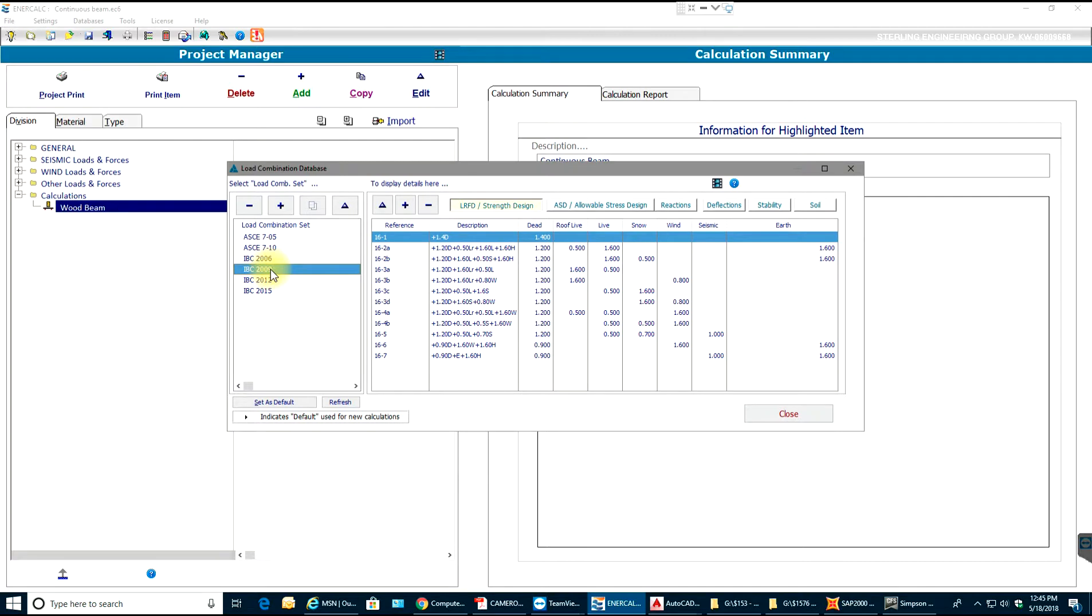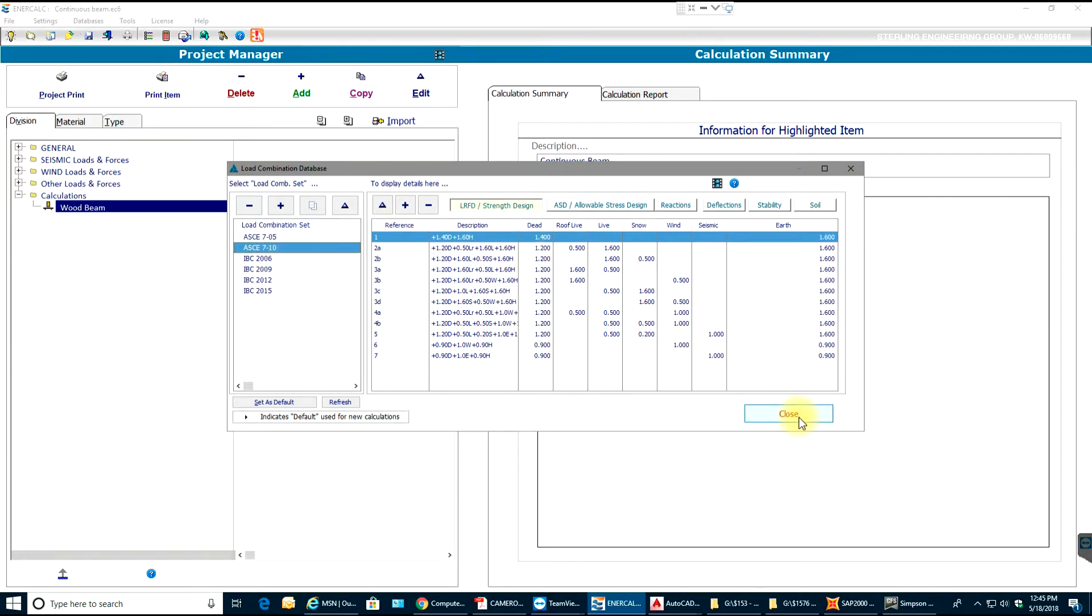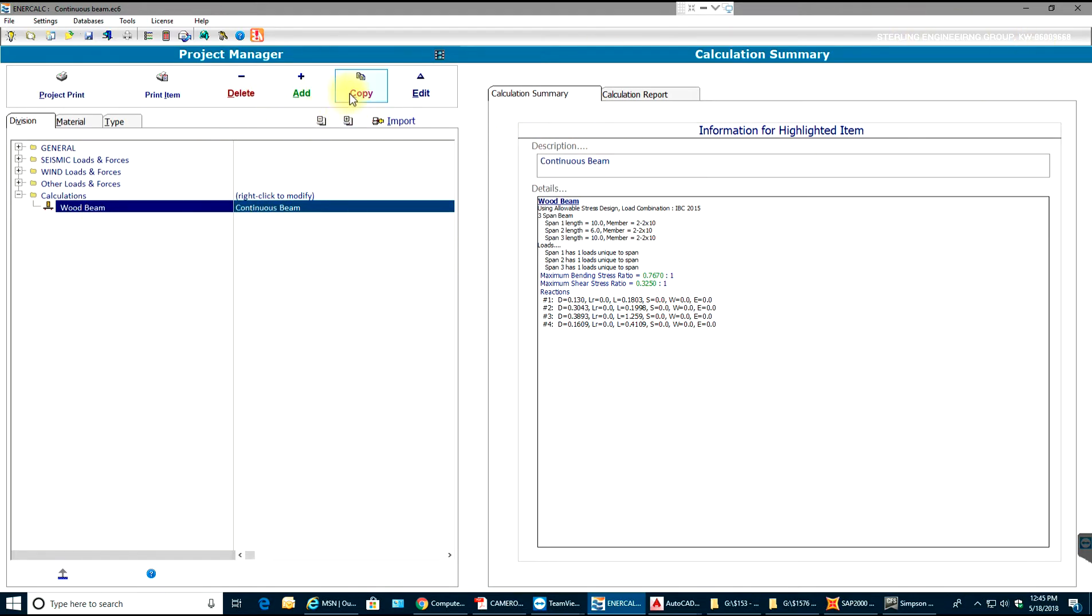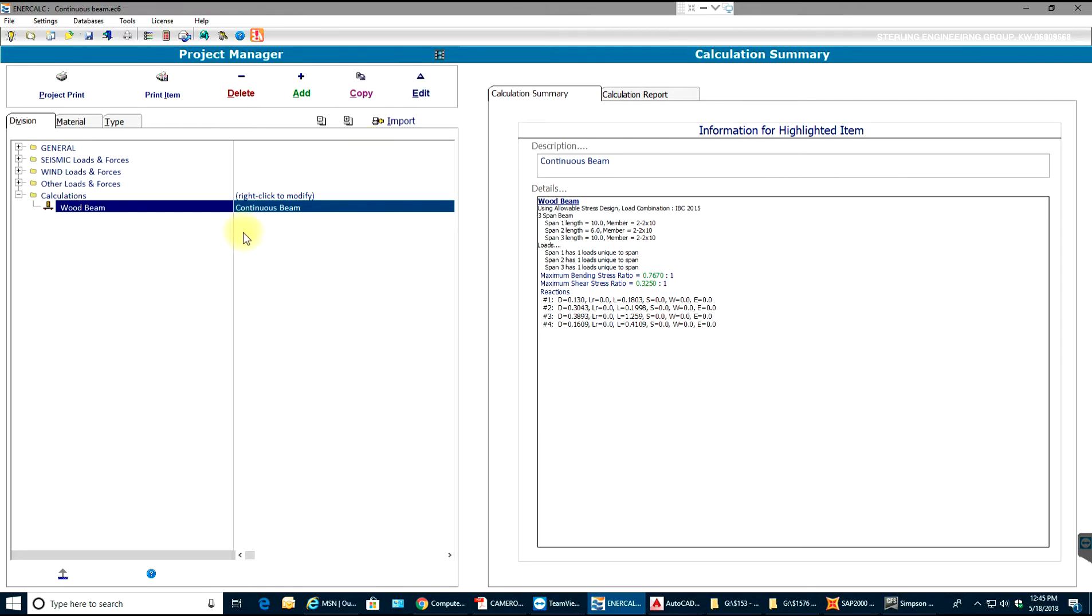We can edit this if you want, we can delete or add any extra. So this way you have project setup done. Once you're done with this, you just save it. If you want to copy, you can copy it. You can edit it. When you select this, you can see the results in here. So this way you can set up the project.